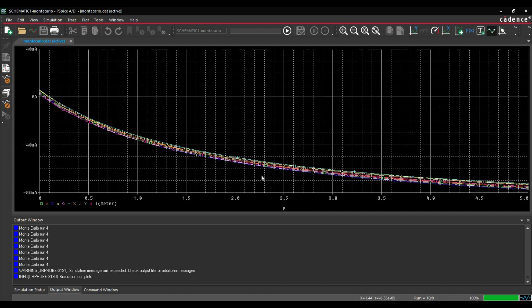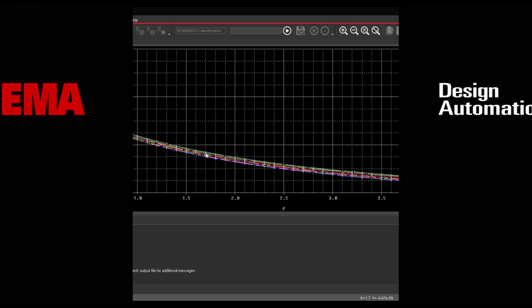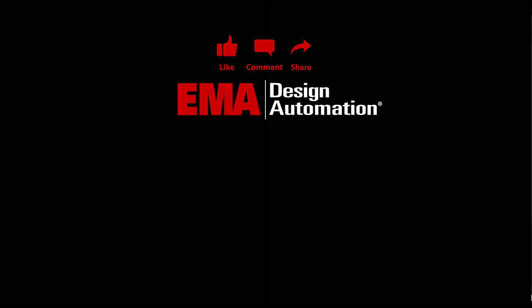As you can see, we have different values at different Monte Carlo run for i meter. For more tutorials, visit us at resources.emaeda.com And don't forget to like and subscribe our YouTube channel.